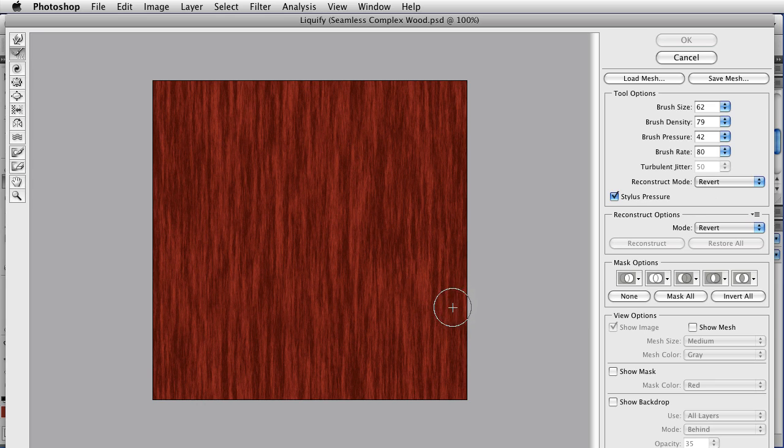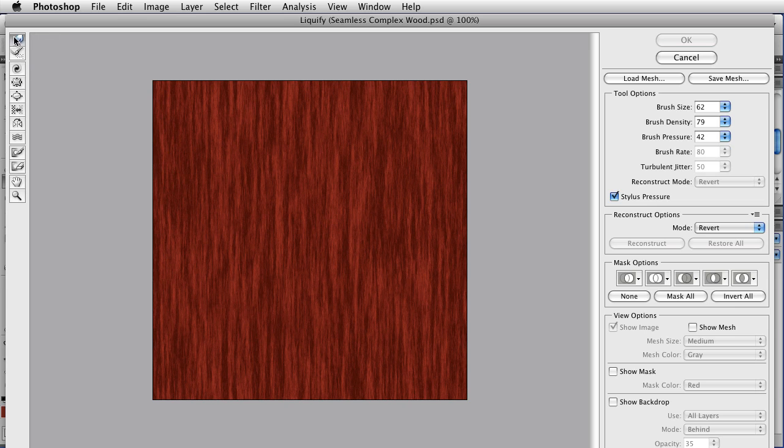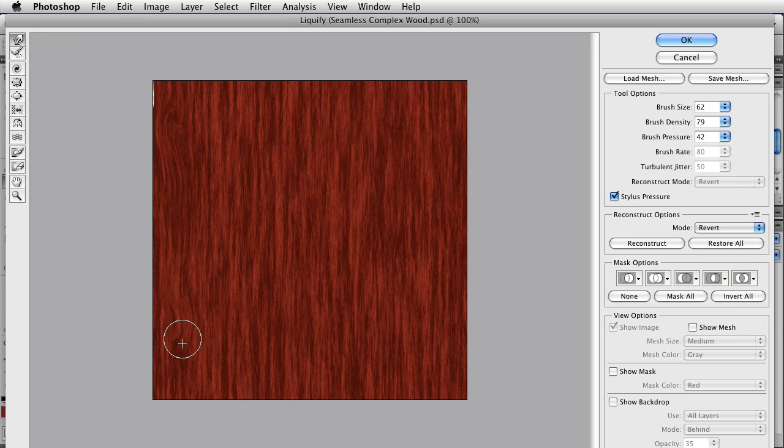And it takes us right into the Liquify, which is where we left off before. And you guys don't need to see this again, so I'm going to go ahead and mess with this to Liquify it, and I'll join you when I'm done.